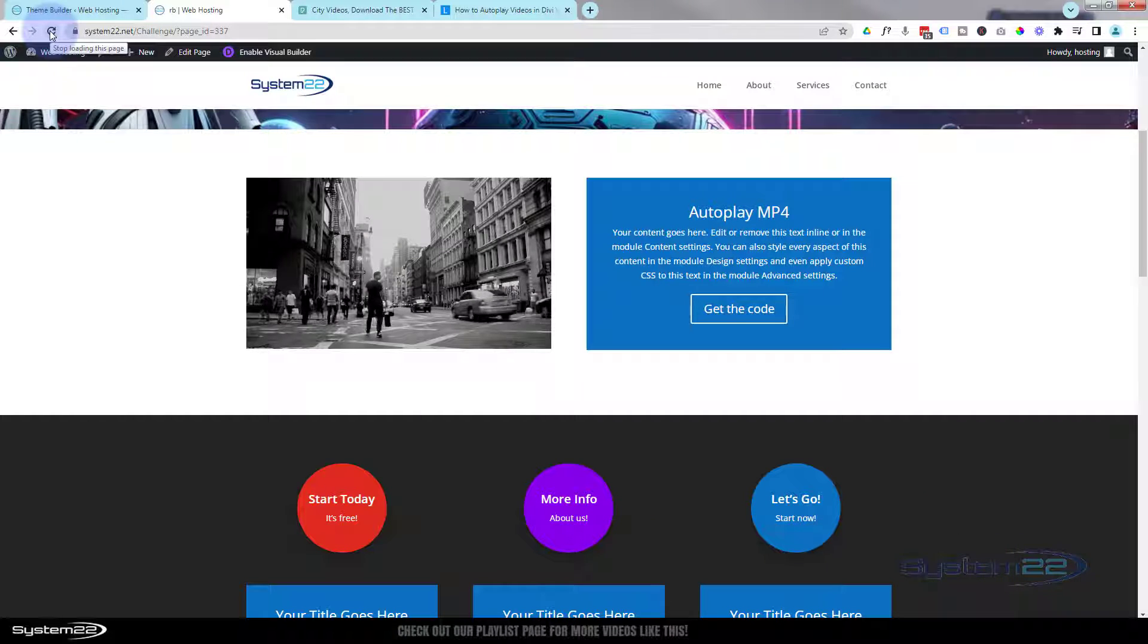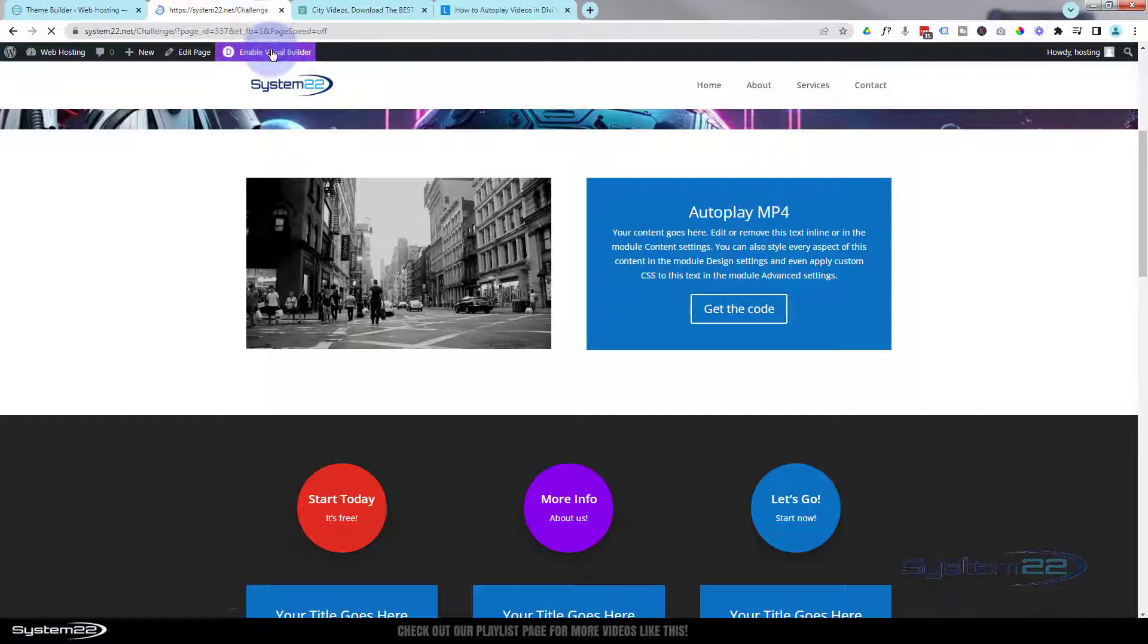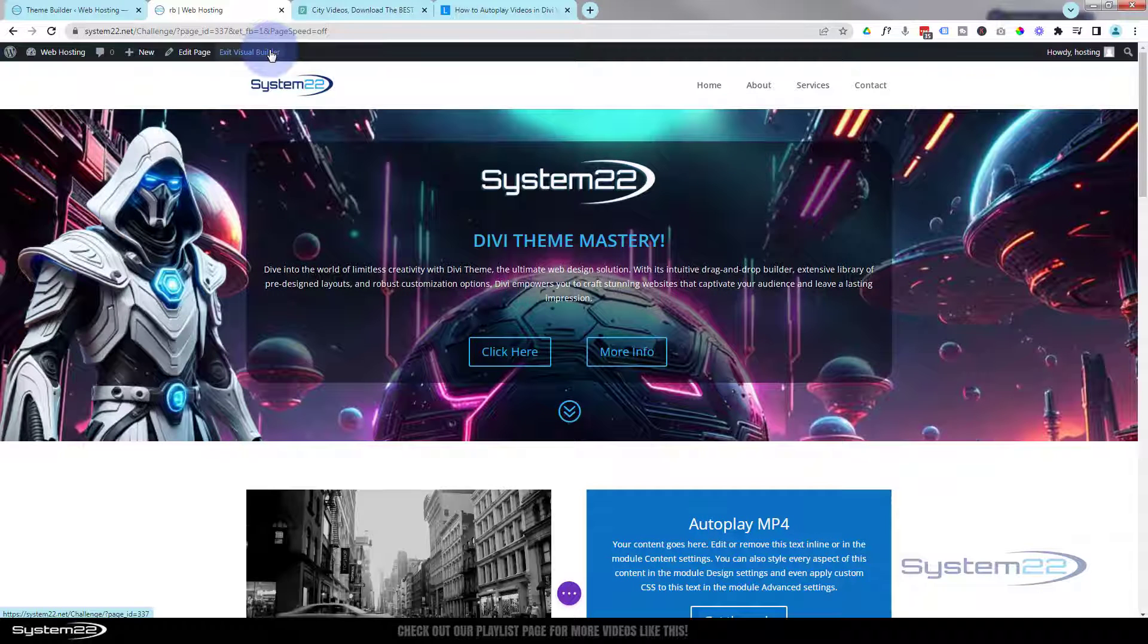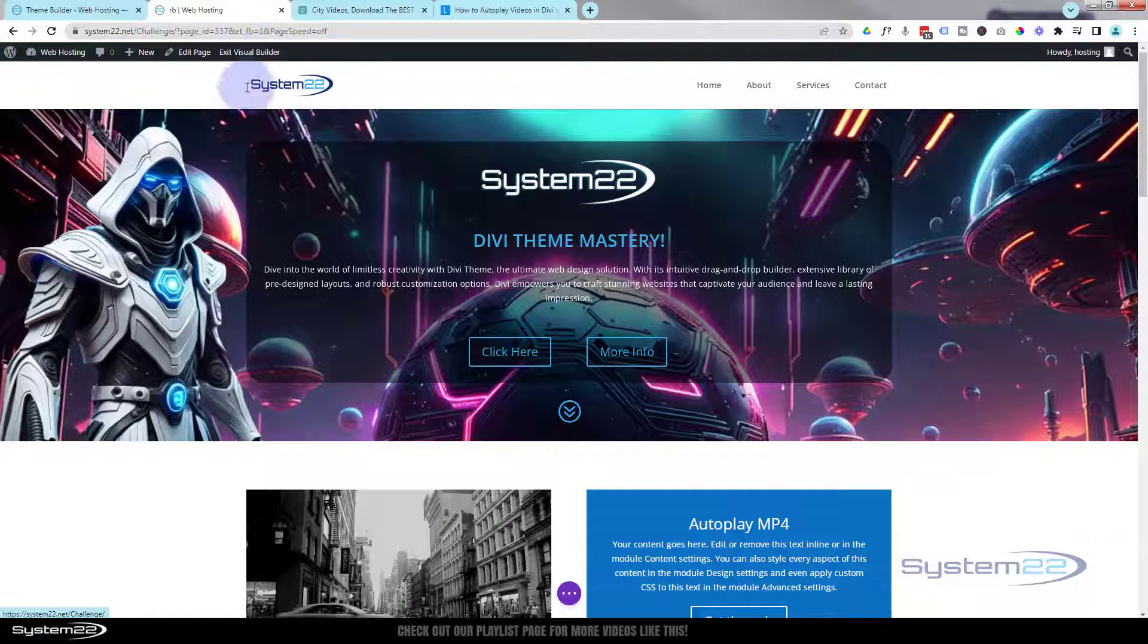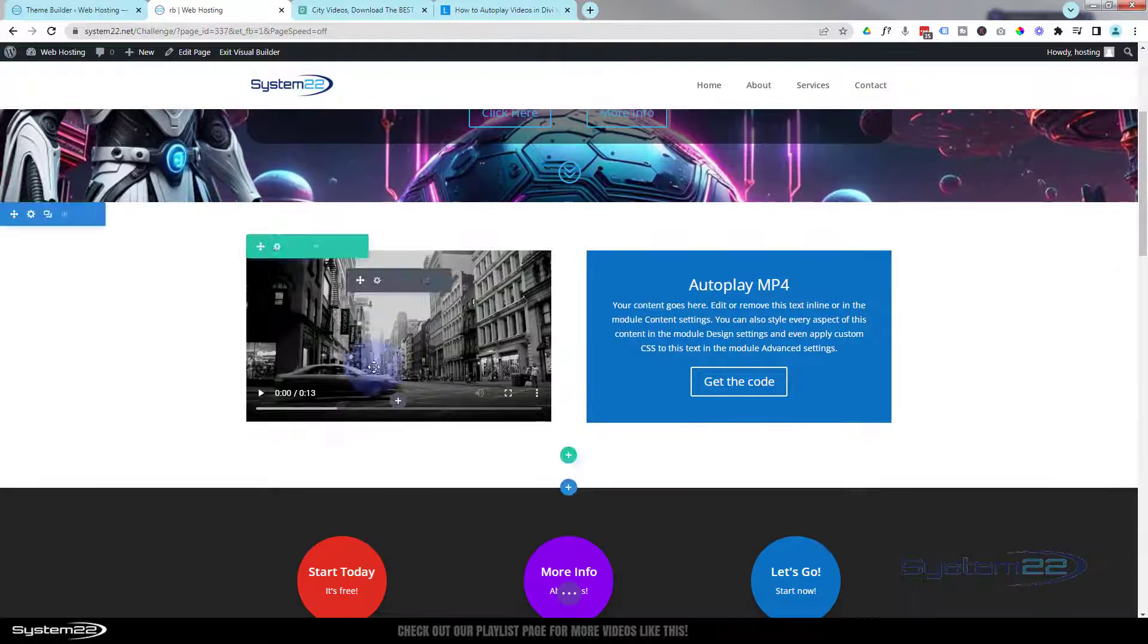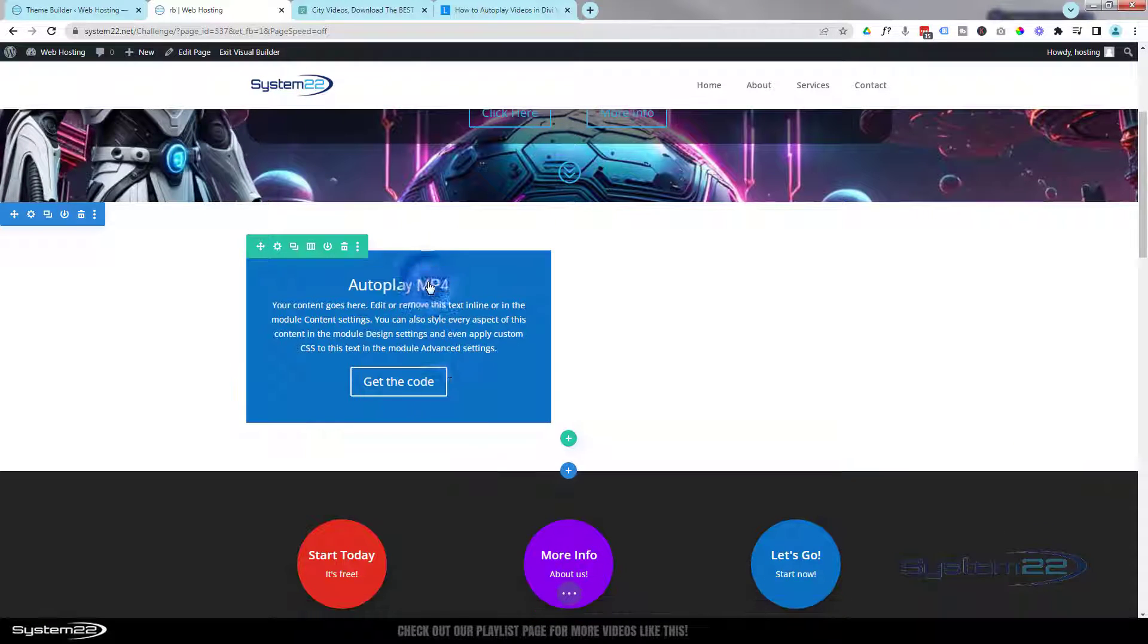Really easy to do and a really eye-catching thing to have on your site. So let's get started. I'm going to enable the visual builder and let's go down. I'll delete this and we'll start from scratch.